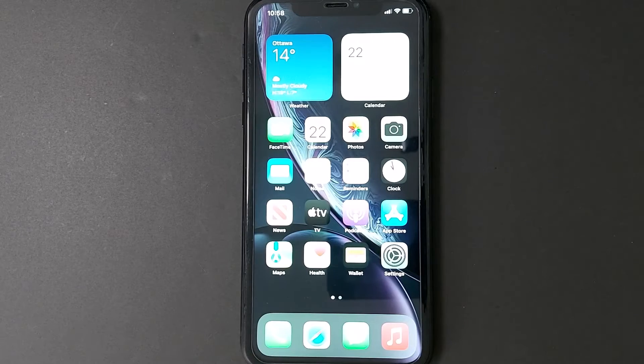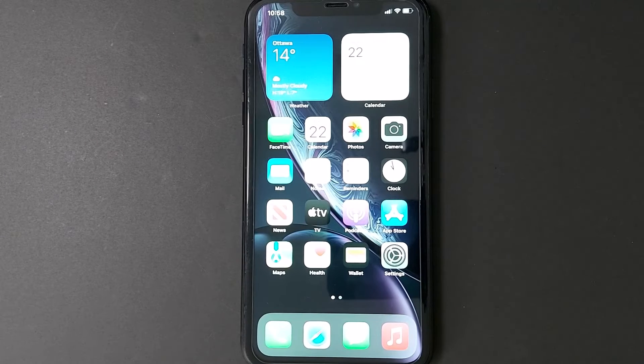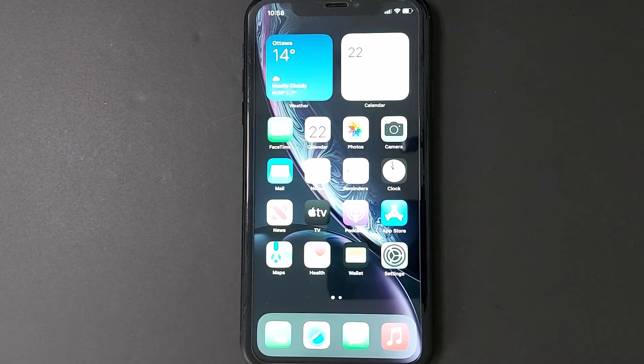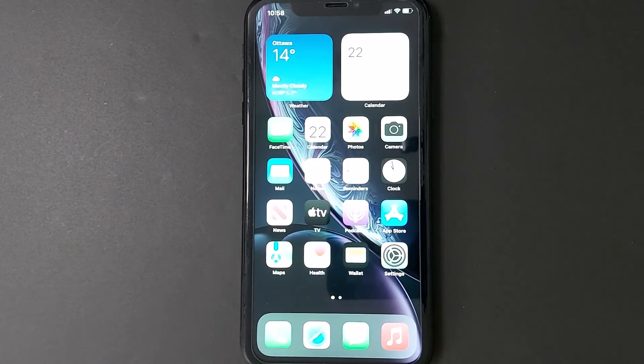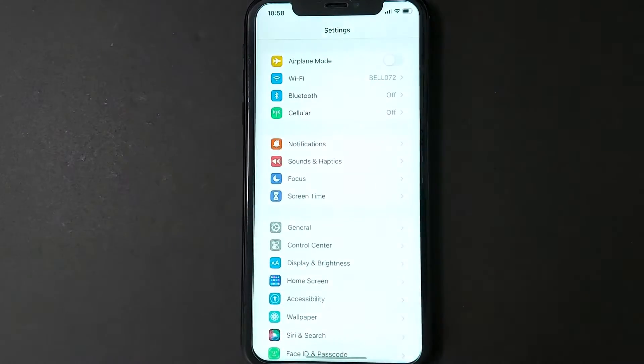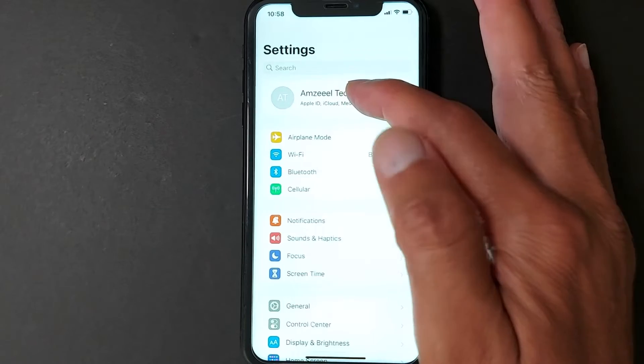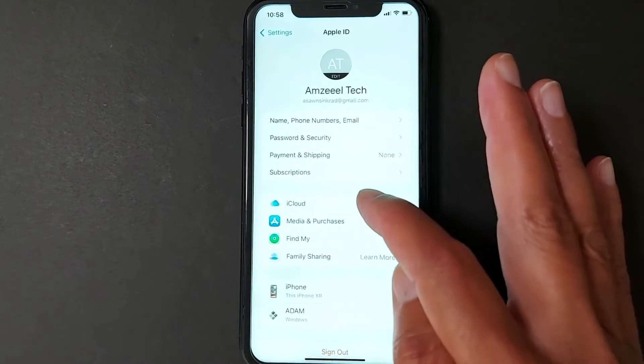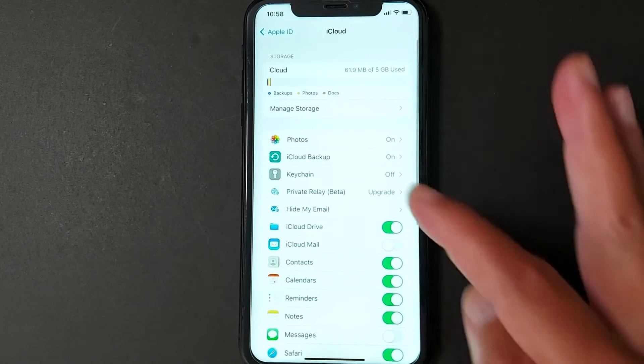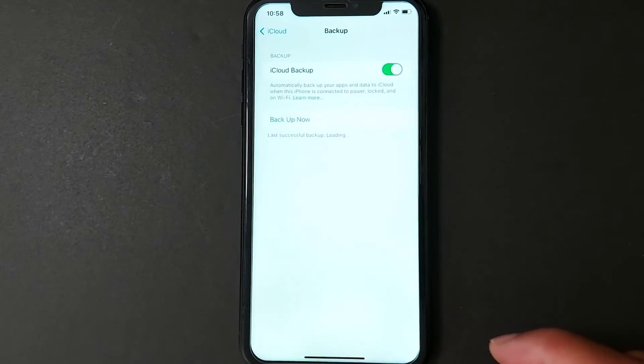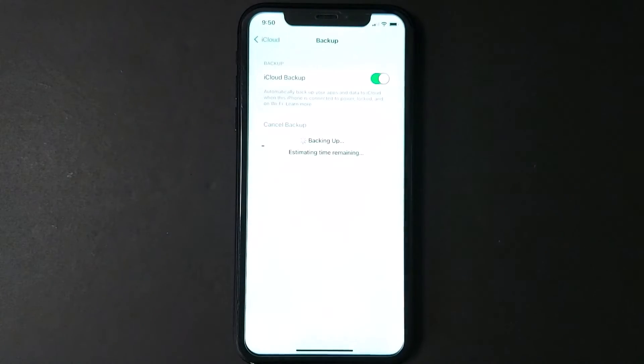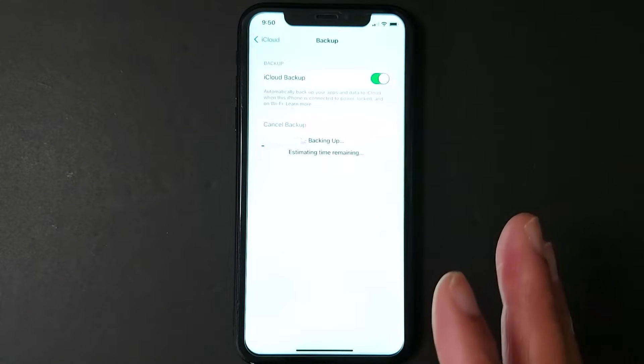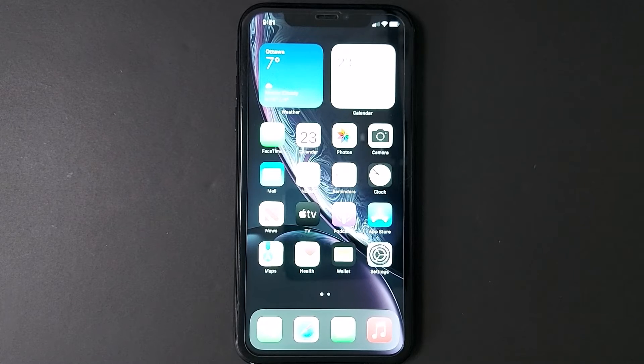Number three, it is crucial to back up your iPhone to ensure that your valuable data is saved and can be restored in the event of any mishap. So go to Settings, tap the name of your iCloud, press iCloud, go to iCloud Backup, and just press Backup Now. It will take a few minutes.